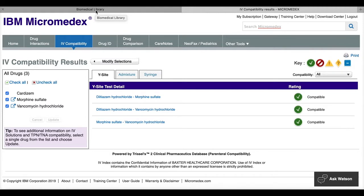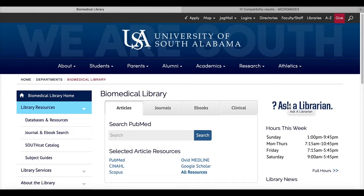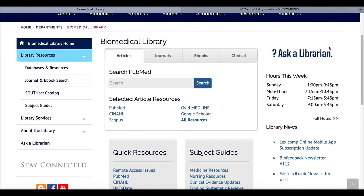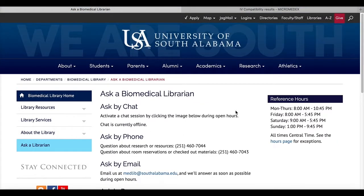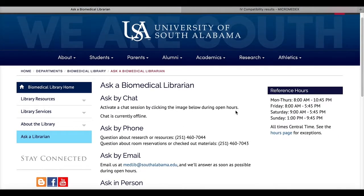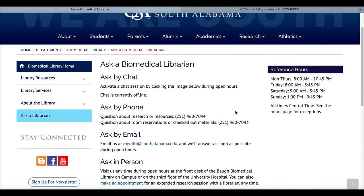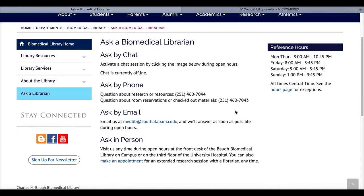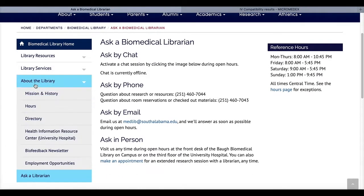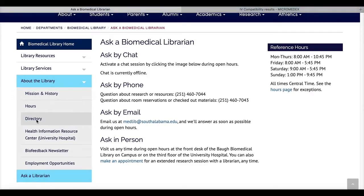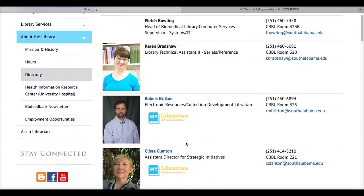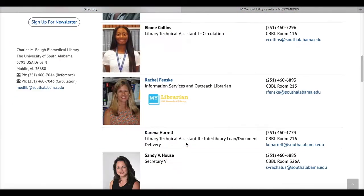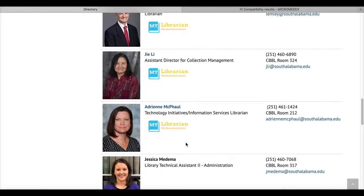If you have questions, remember on the biomedical library page, you can ask a librarian. You can also, that gives you information about how to chat with us, call us on the phone, or email us, or come by. You can also go under about the library to the directory. And that gives you our contact information. And my name is Adrienne McFaul and this gives you my phone number and email address and office number.